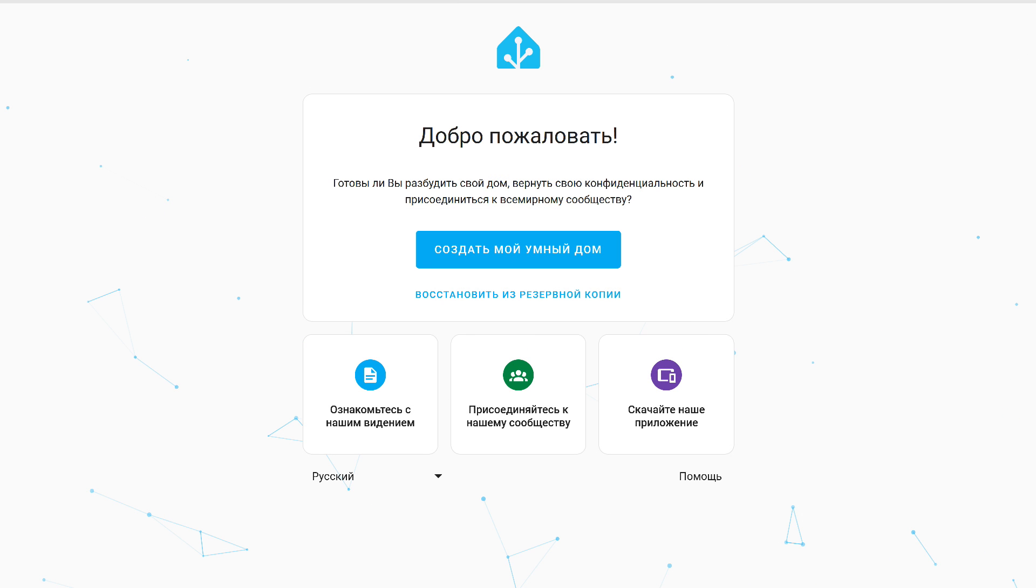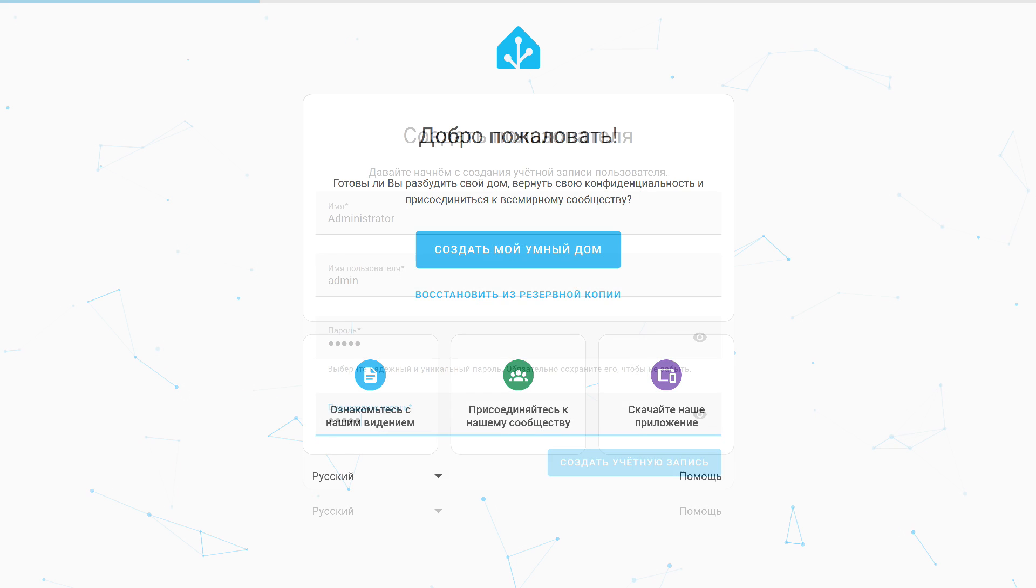Next, we arrive at the start page of the setup wizard. An important point. With this type of installation, you can only choose to create my smart home here. If you need to restore from a backup, this can be done a bit later, and I will show why.